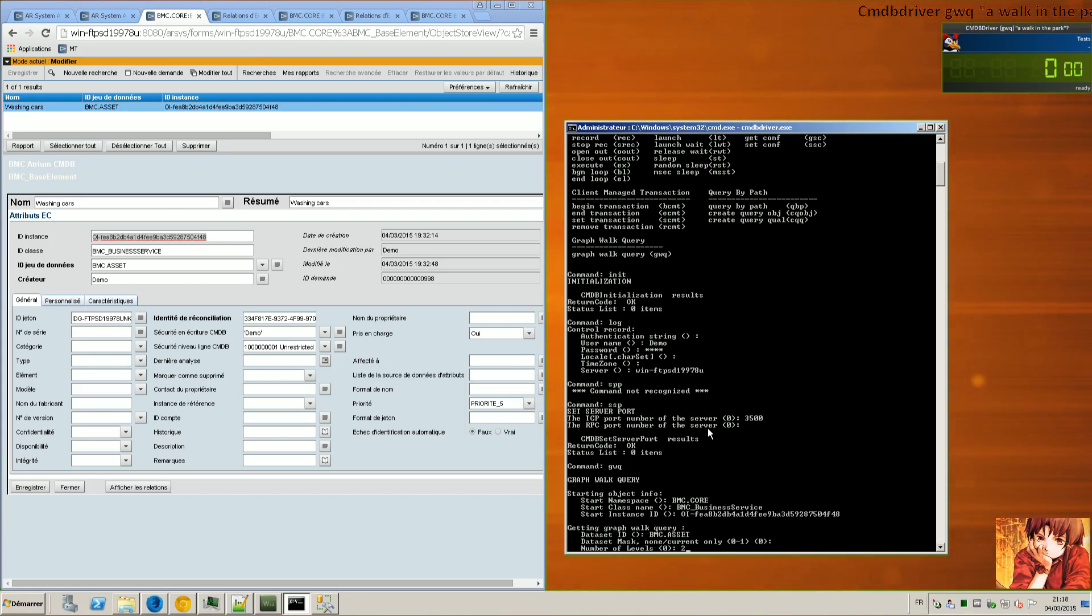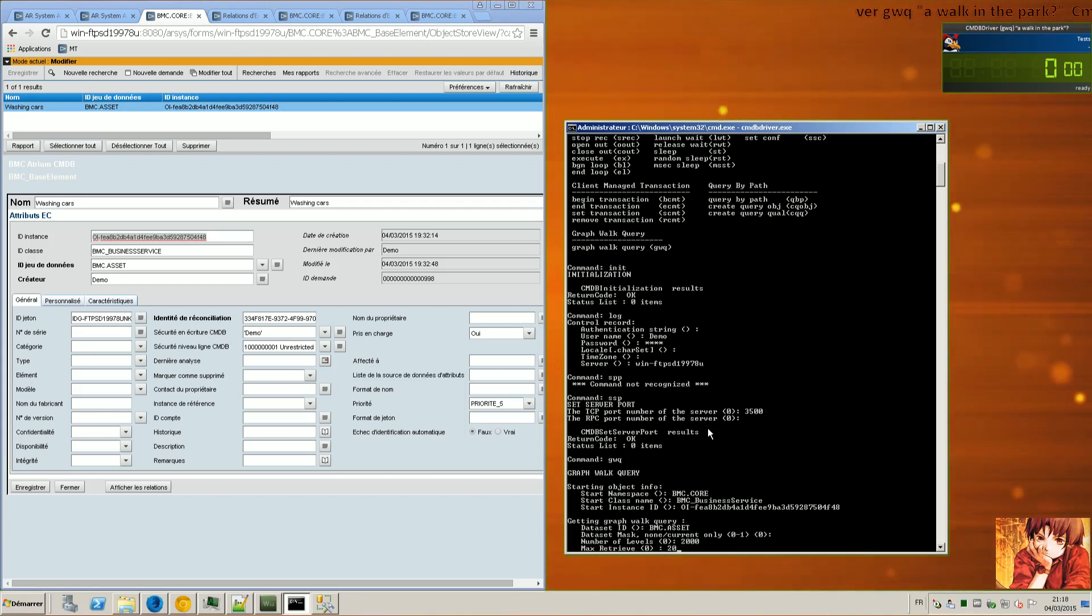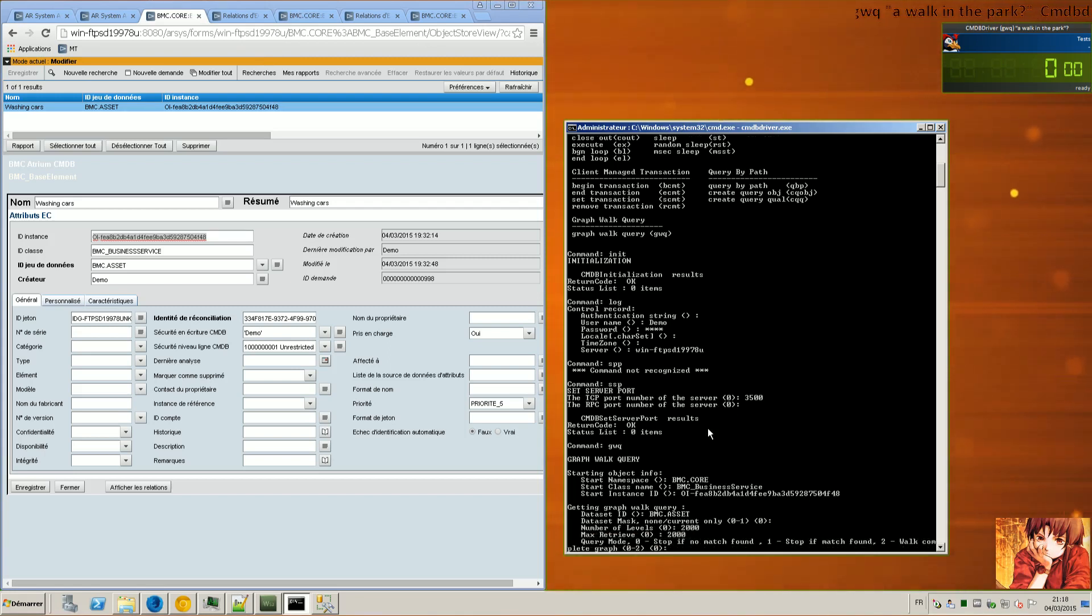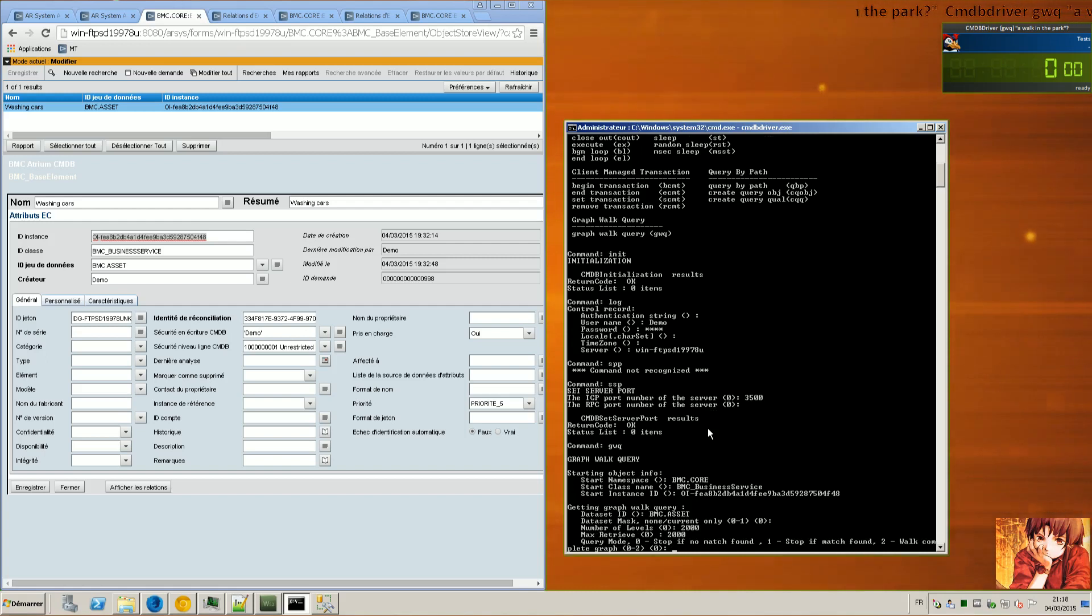Number of levels, I put whatever, 2000. 2000 for the max retrieve. Then I want the complete graph.